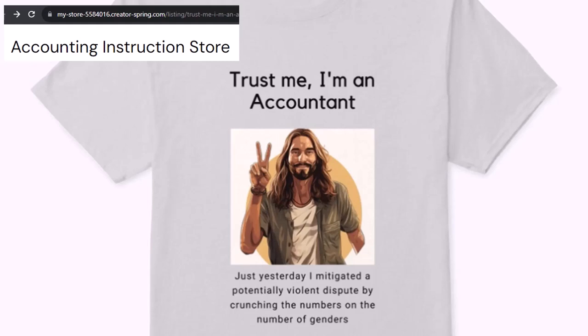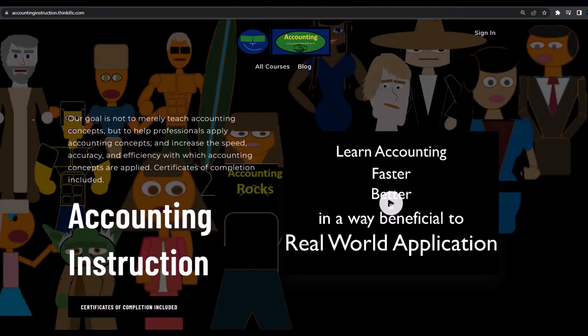It's paramount that you let people know that you're an accountant because apparently we're among the only ones equipped with the number-crunching skills to answer society's current deep, complex, and nuanced questions. If you would like a commercial-free experience, consider subscribing to our website at accountinginstruction.com or accountinginstruction.thinkific.com.